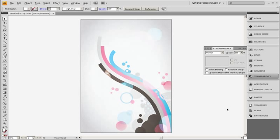Make any last tweaks, such as a touch of curves adjustment, to bring out the darks and lights for more contrast.